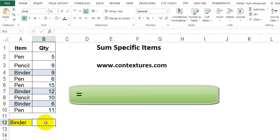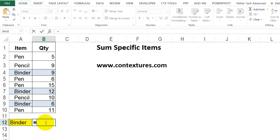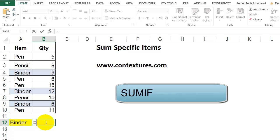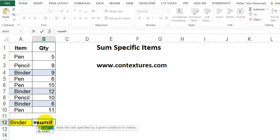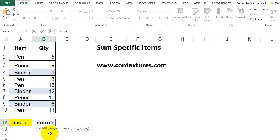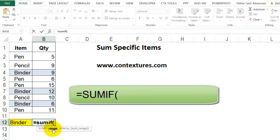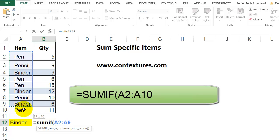In this cell, I'm going to start with an equal sign. And to use a criterion with a sum, we can use the SUMIF function. S-U-M-I-F, open bracket. And first we have to tell it where to look for our rule about what to add. I'm going to select all the cells that have item names.